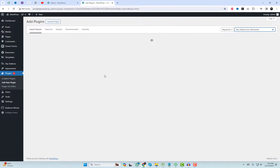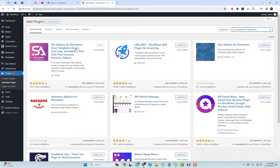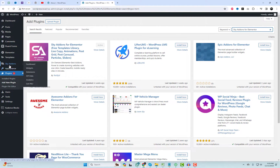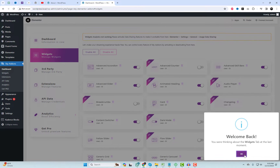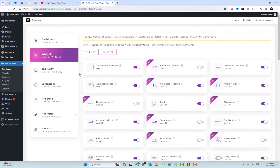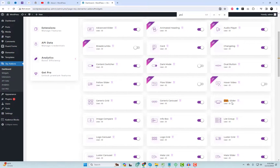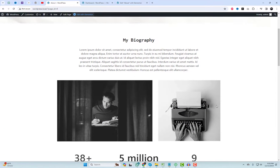First things first, navigate to the plugin settings and integrate Sky Add-ons for Elementor. This is a recently added collection of add-ons designed for Elementor. After activating, head to the plugin settings to ensure the Glory widget is enabled. You can utilize this widget on any page or post.